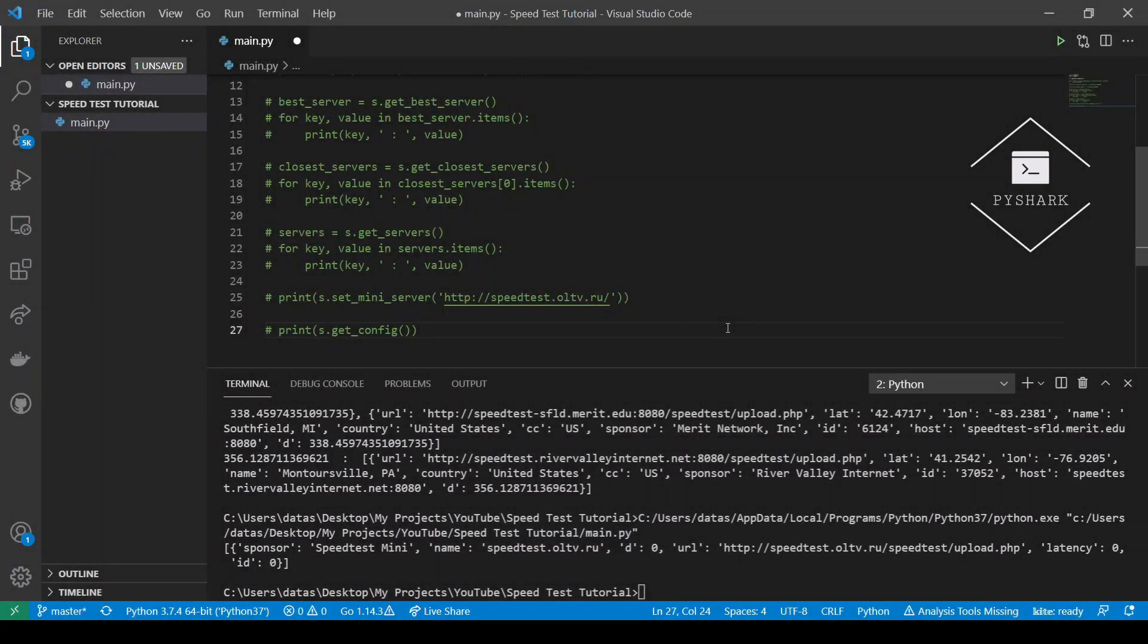In this tutorial, we discussed how to test internet speed using Python, as well as covered the features of the speedtest CLI library, and showed how some parameters can be adjusted.